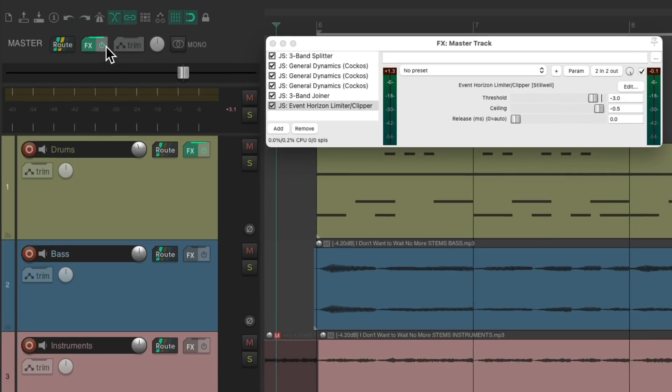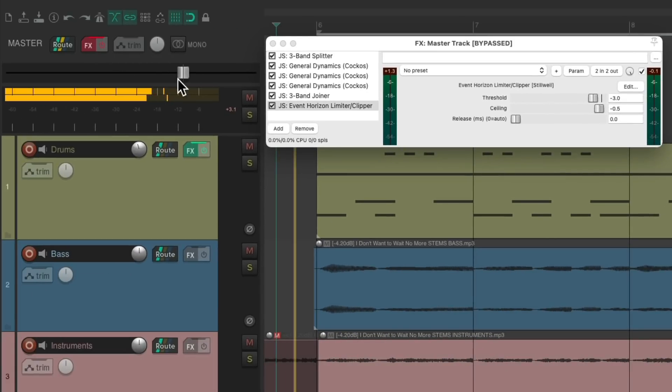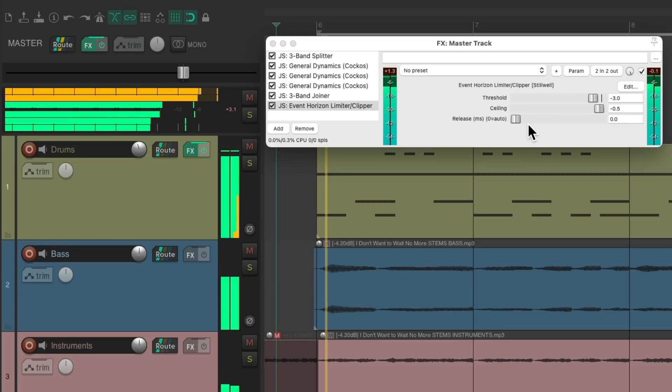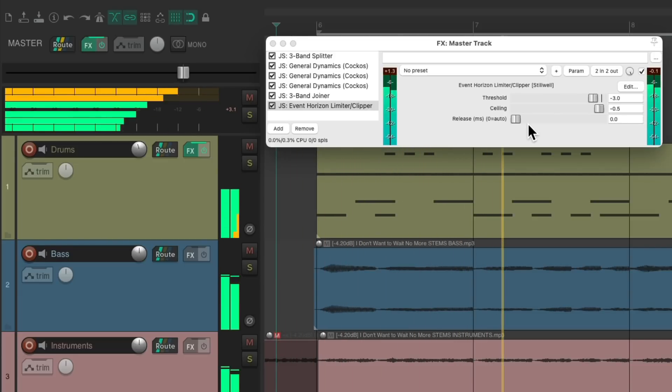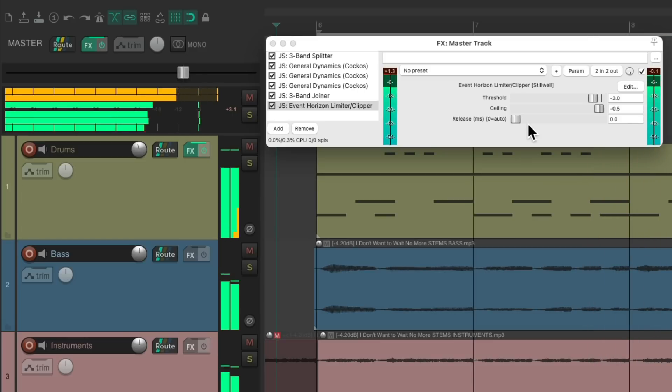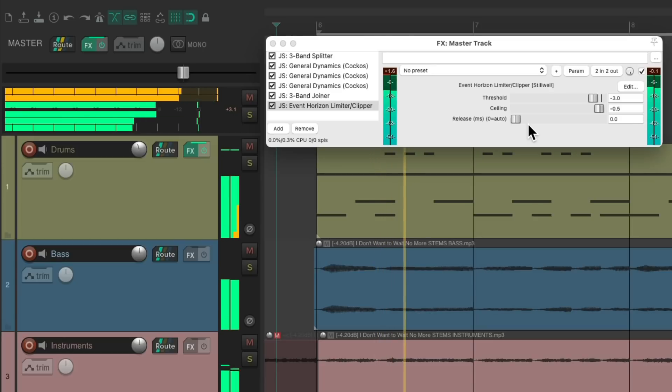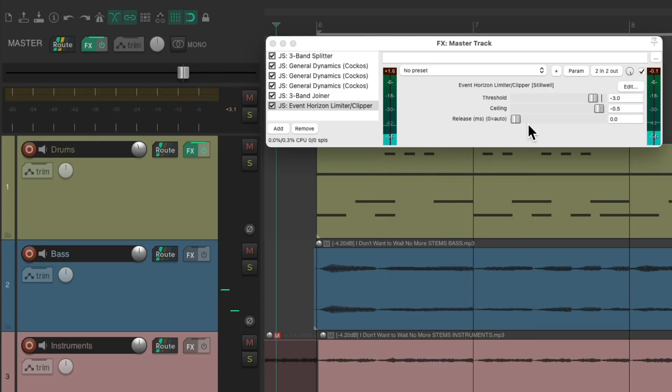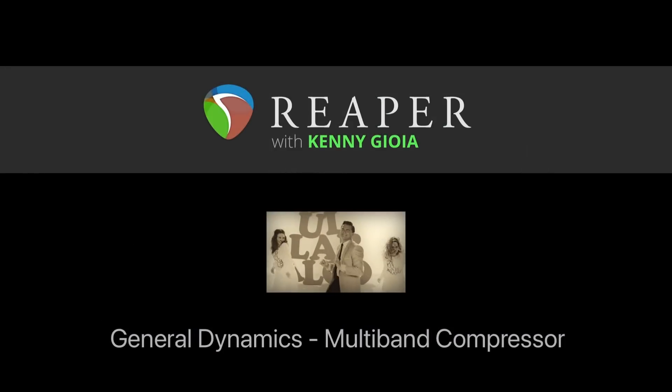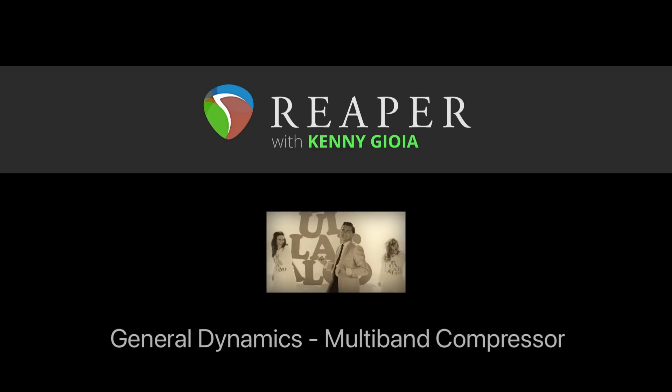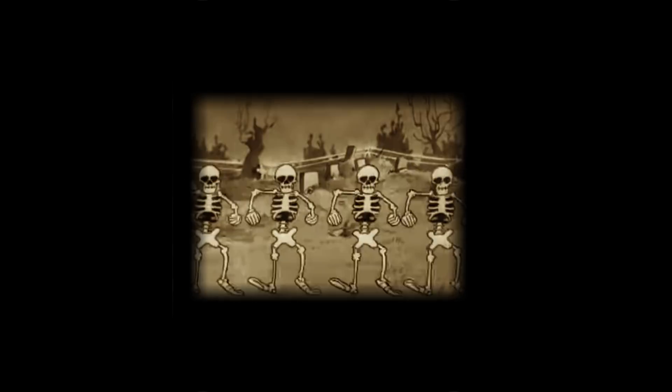Again before and after. So that's pretty much it. That's how to use the General Dynamics plugin as a multiband compressor in Reaper. I hope you learned something, hope you could use it, and I'll see you next time. Thanks.